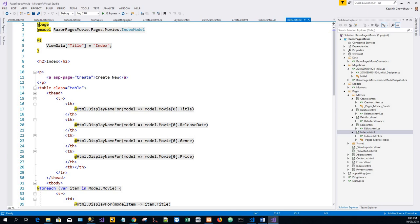The @page directive means it can handle requests. The @page directive must be the first Razor directive on the page. '@page' is an example of transitioning into Razor-specific markup.